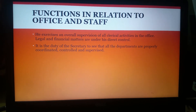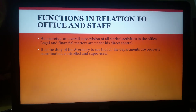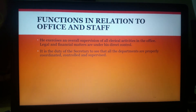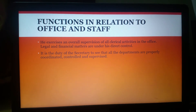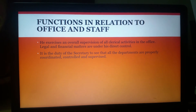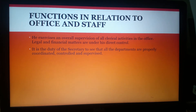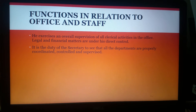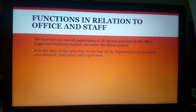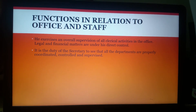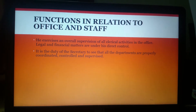The duties of a secretary in relation to office and staff include ensuring that the various departments working in the organization are properly staffed and coordinated. There are various departments in a company such as the finance department, HR department, and marketing department, and it is the duty of the secretary to make sure all these departments function in coordination with each other. The secretary must also guide the staff in execution of the policies framed by the board of directors, and ensure that at all levels, all departments of the company safeguard the interests of the company.